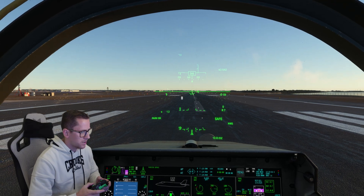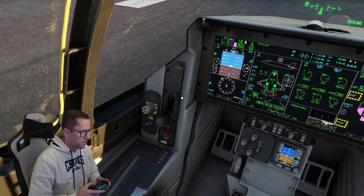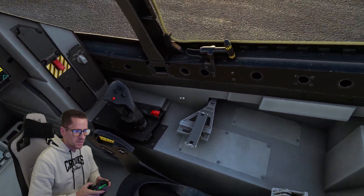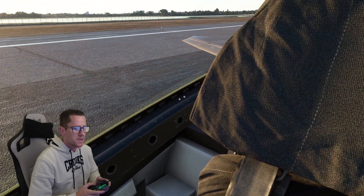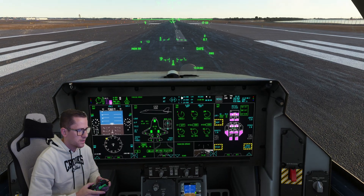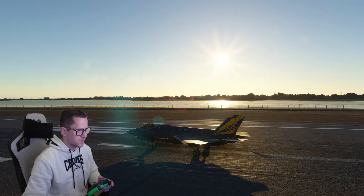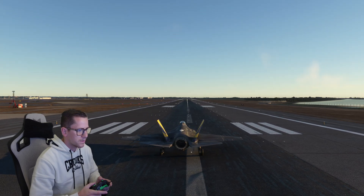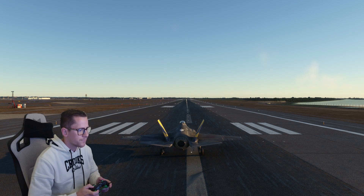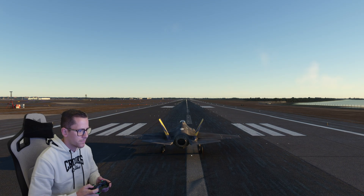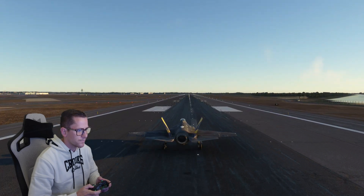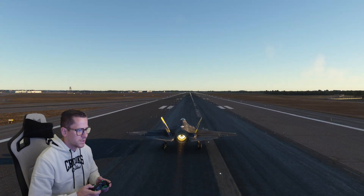Now let's go into the cockpit and look around. I do have frame generation on and I have DLSS set to ultra quality. Looks good so far. Let's go to the outside and take off — parking brake released, here we go. Afterburner's on — alright, we're up.